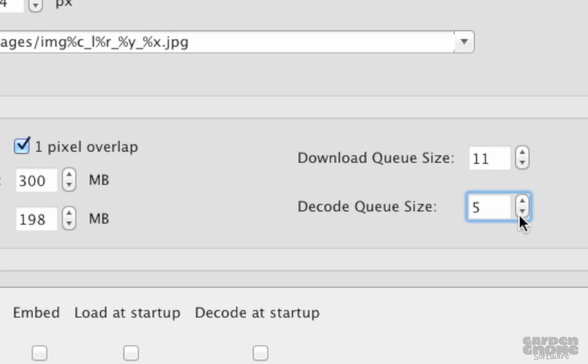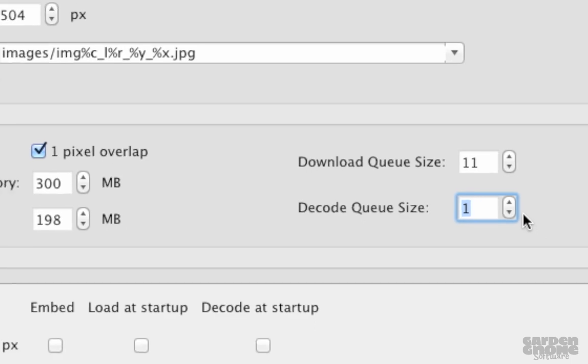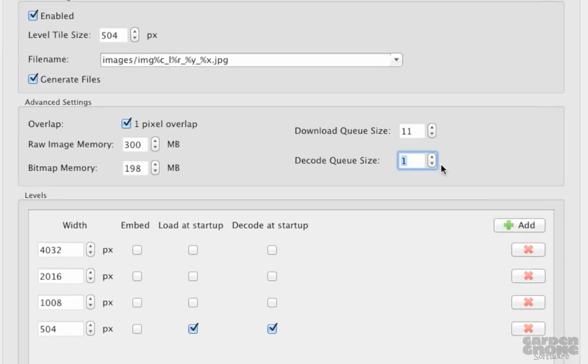The setting depends on the tile size. If the tiles are small, try increasing this, and alternatively, if the tiles are large, lower the setting. And that's it for the advanced settings.